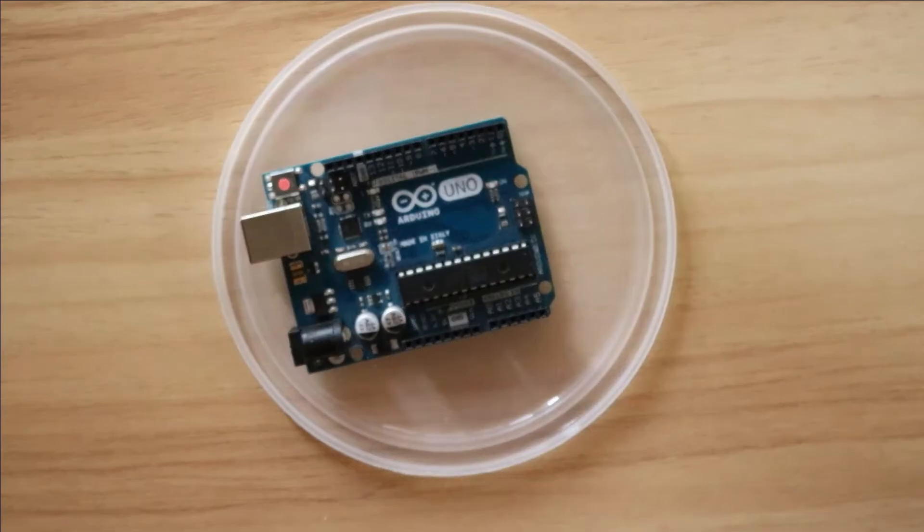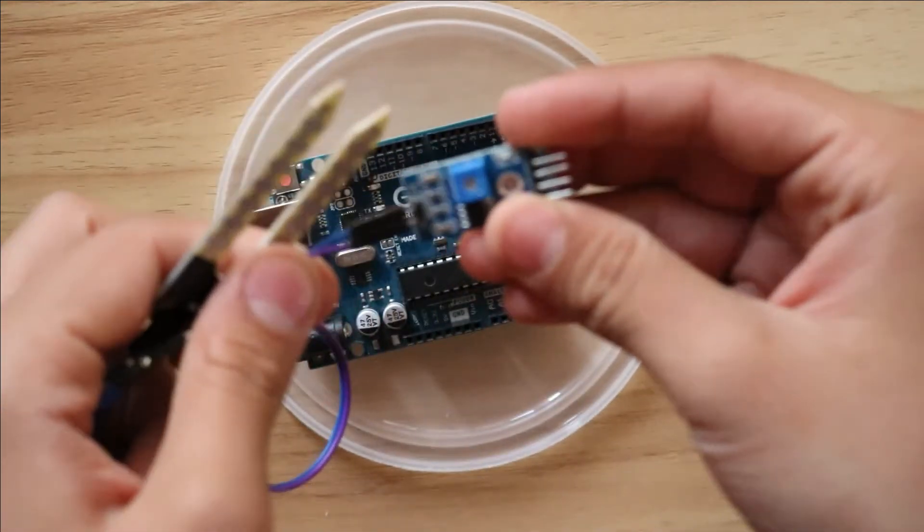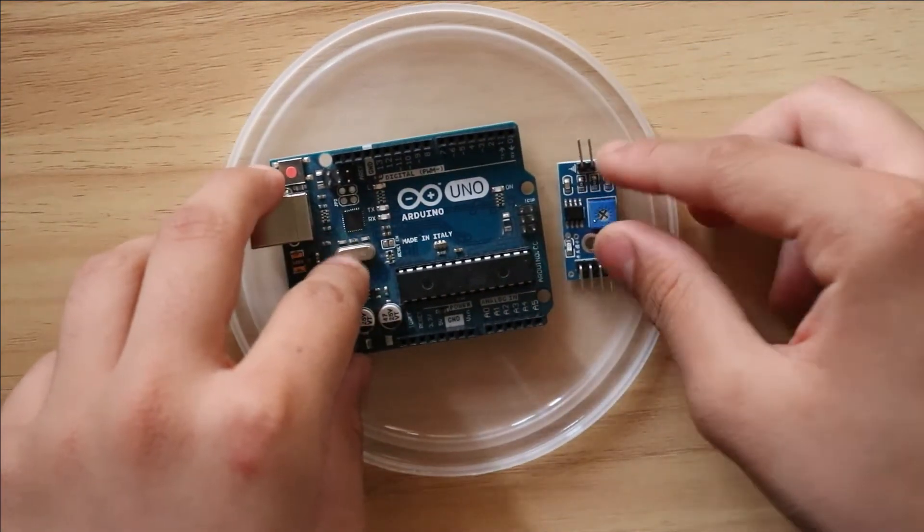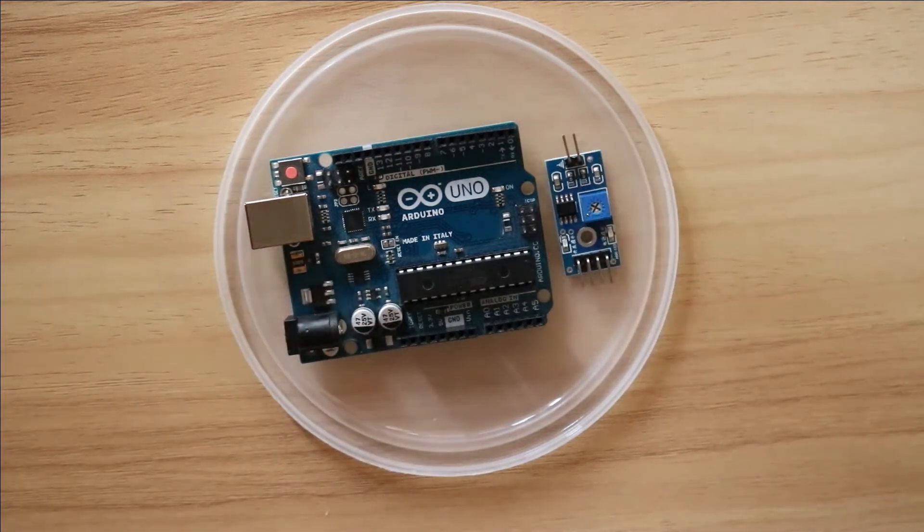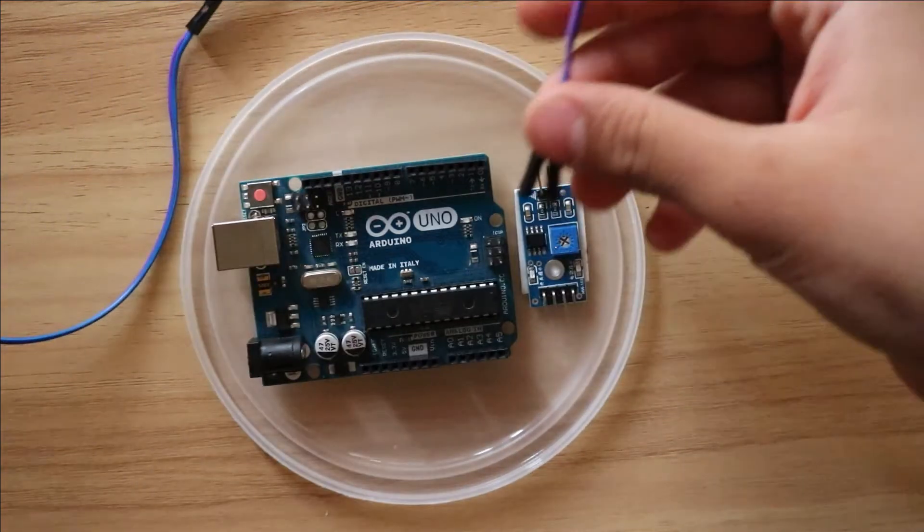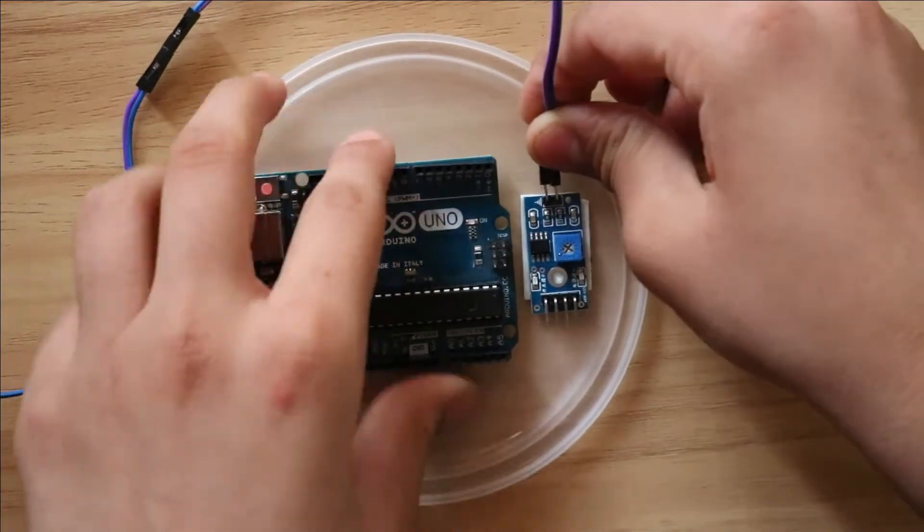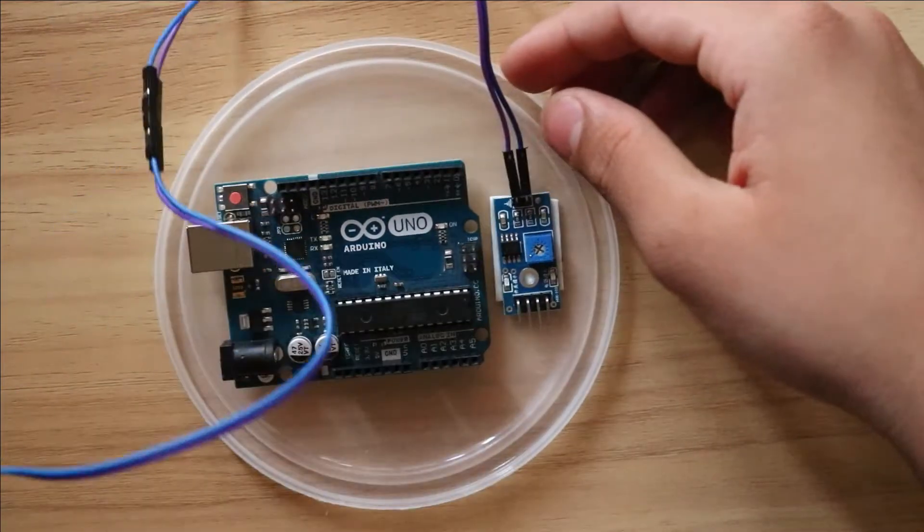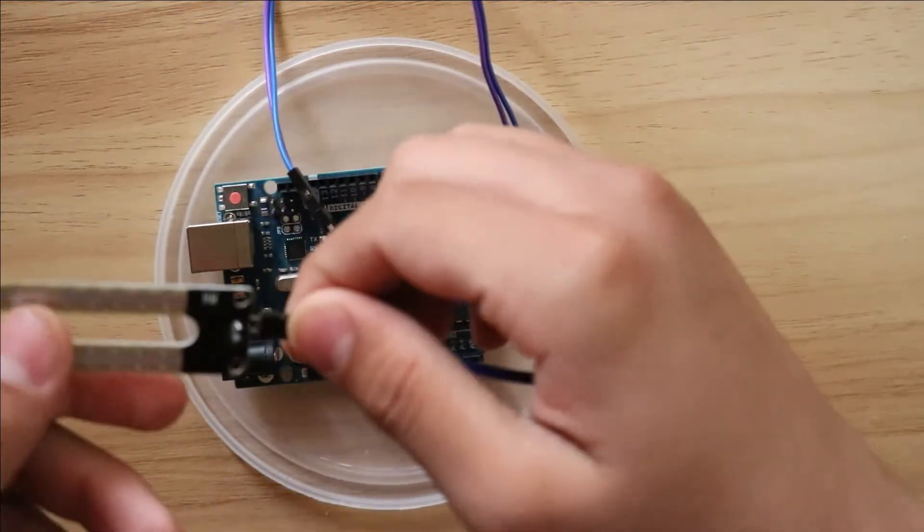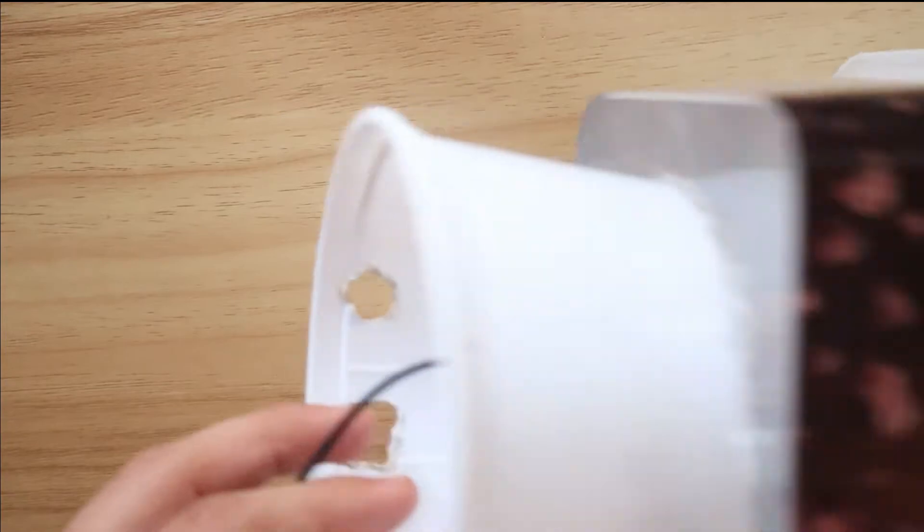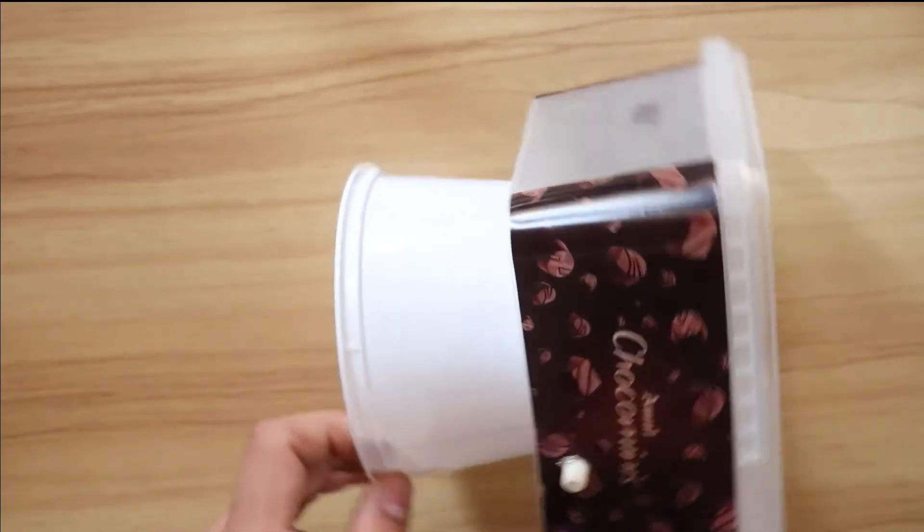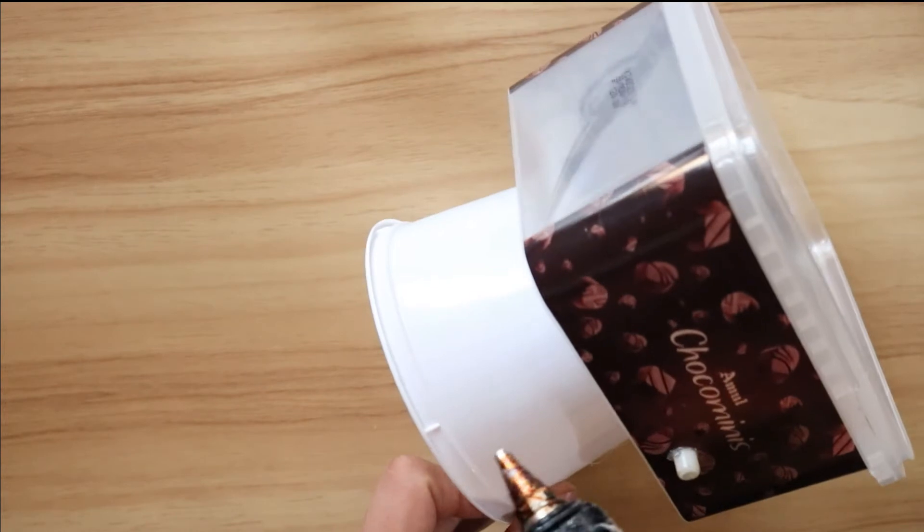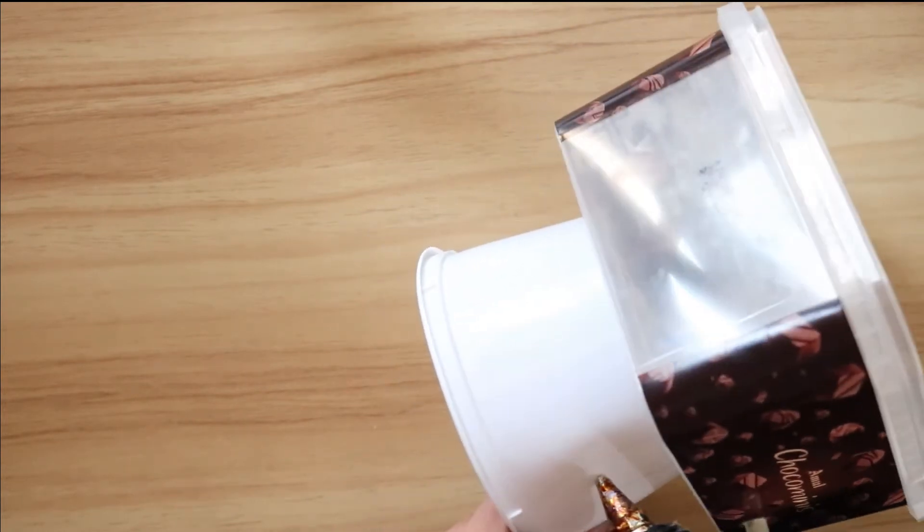Now take the soil moisture sensor and take its module and stick it along with the Arduino. Now take the two wires of the soil moisture sensor and attach it with the module. Now make a hole on the side of the container to remove the soil moisture sensor's wire.